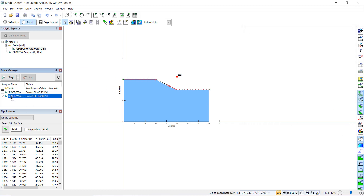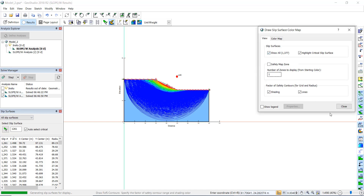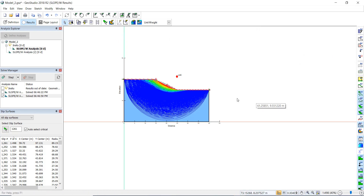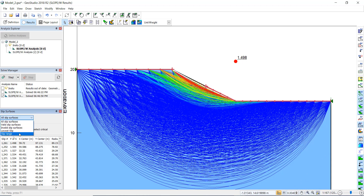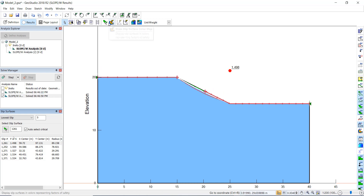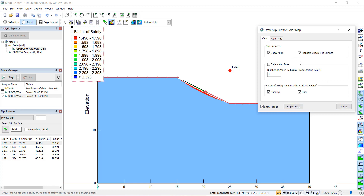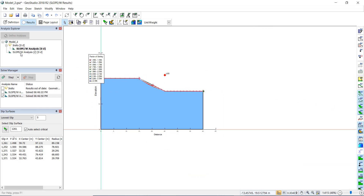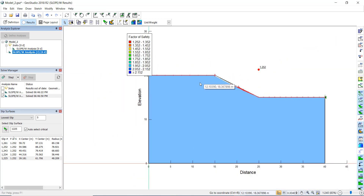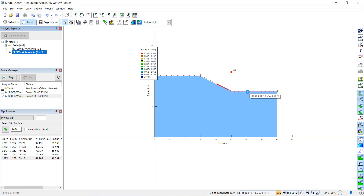With 'Show All Surfaces' enabled, we can see all analyzed slip surfaces and identify the critical one. We can also adjust the display range and show the legend. This has been an introduction to SlopeW for the strength reduction method and comparison with limit equilibrium analysis. In future videos we will cover SeepW, SigmaW, and QuakeW. Thank you.